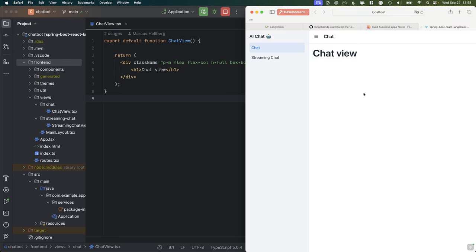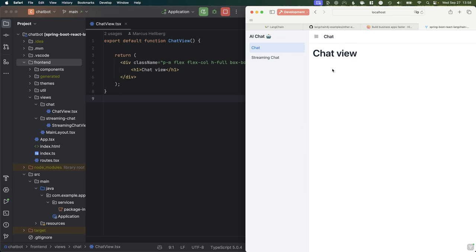I already have a starting point built. It's an application that has two views: a chat view and a streaming chat view. Initially we're going to take a look at just doing synchronous calls to OpenAI to get chat responses, and then we'll look at a more advanced example where we're actually streaming the response from the OpenAI API all the way into our frontend.